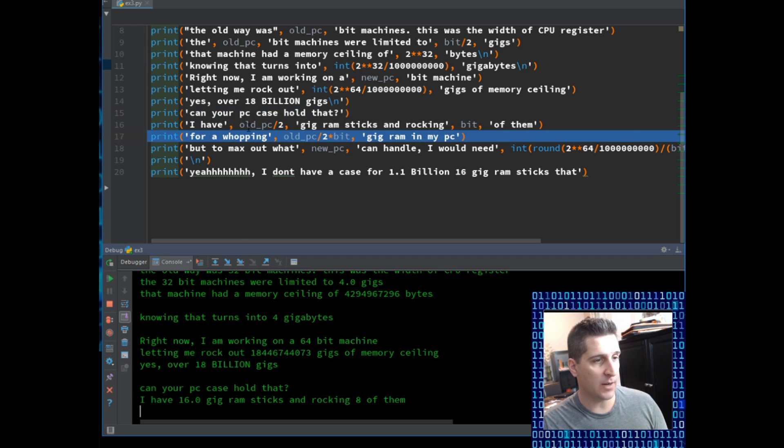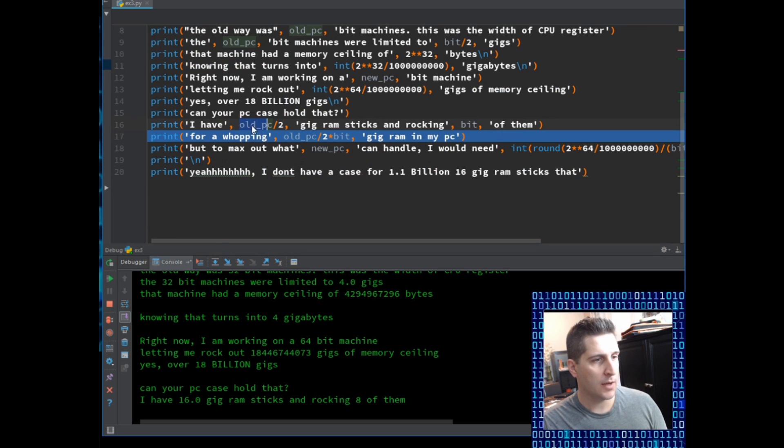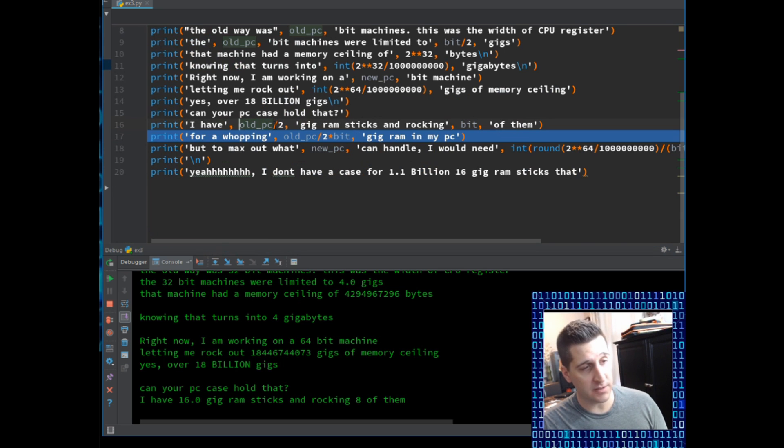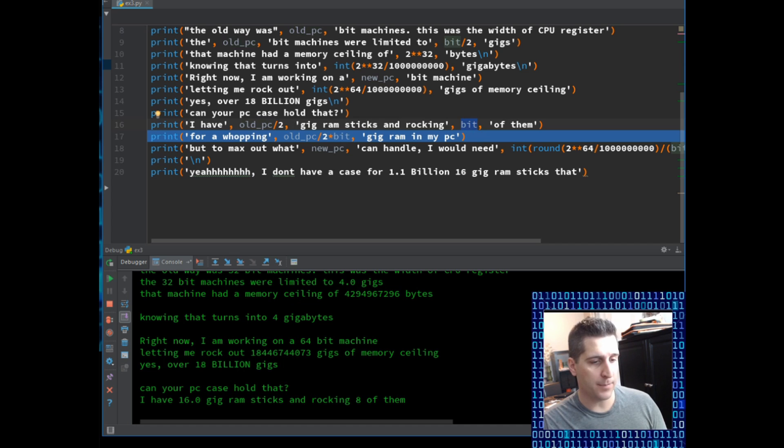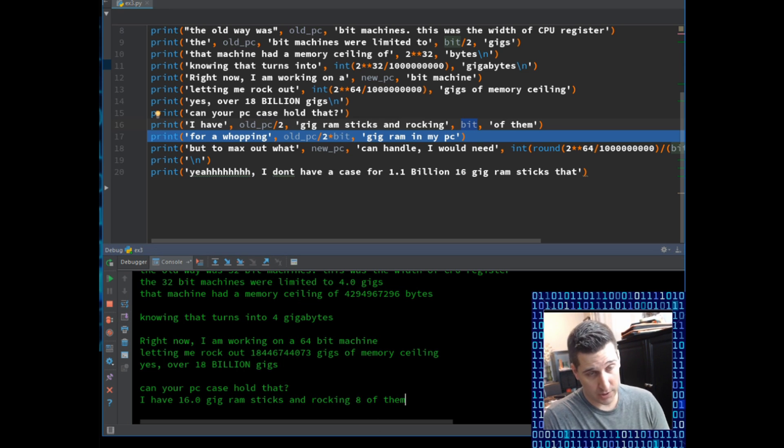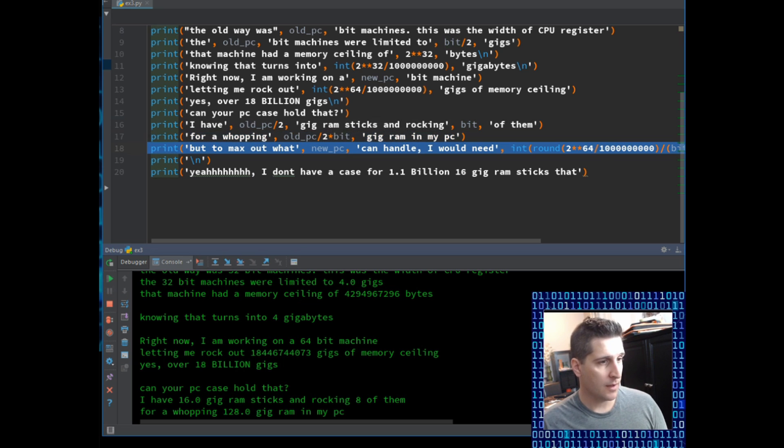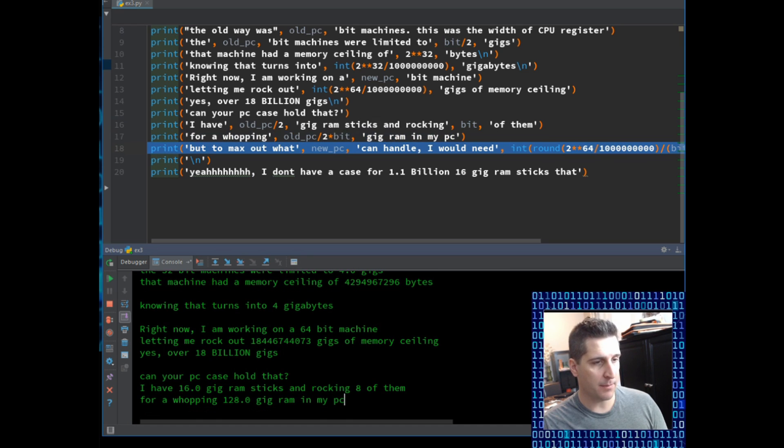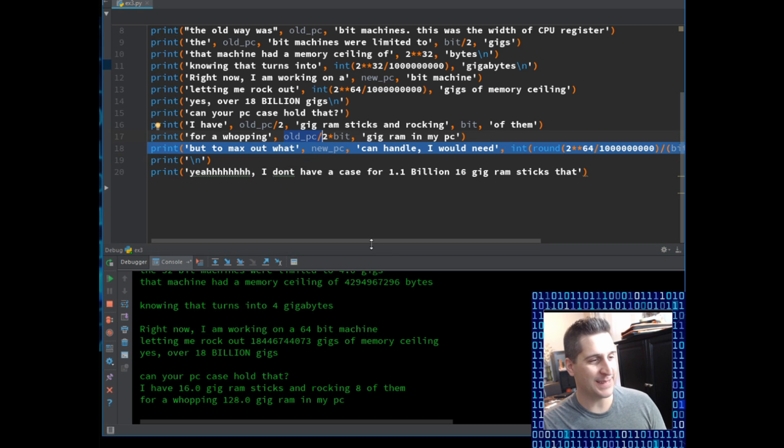Next line. I have 16 gigs. How do we get 16? I did old_pc divided by two. Old_pc, 32 divided by two. So it's going to give me that. I don't put old_pc in quotes because it's not. It's a variable. It's not a string. Then I have gig RAM sticks and rocking. And then I have bits. So it's going to pop into that number, which I have there. Eight of them. And bit doesn't have to be a number. It could have been a string of its own. Point is, it's a variable.